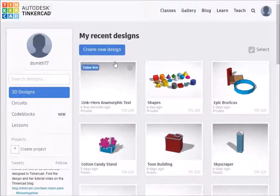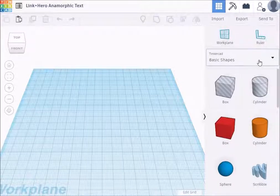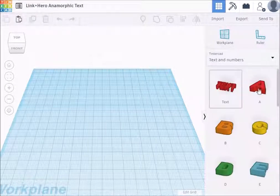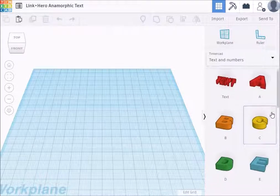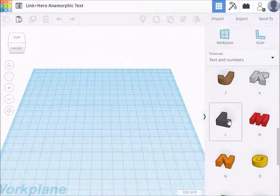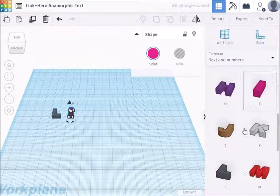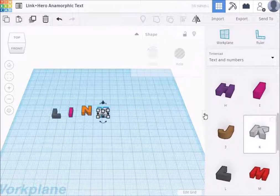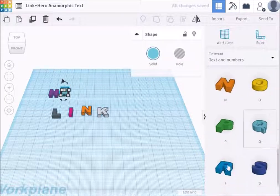I've already made the Link/Hero version, but let's make it again. Bring up Tinkercad. Here's the basic work plane over on the right — basic shapes. We want to go down to text and numbers. Tinkercad has some built-in letters and we're just going to use those because it's nice and simple. So we want to pull in all of the letters for both words. Here is L, I, N, K, and H, E, R, O.